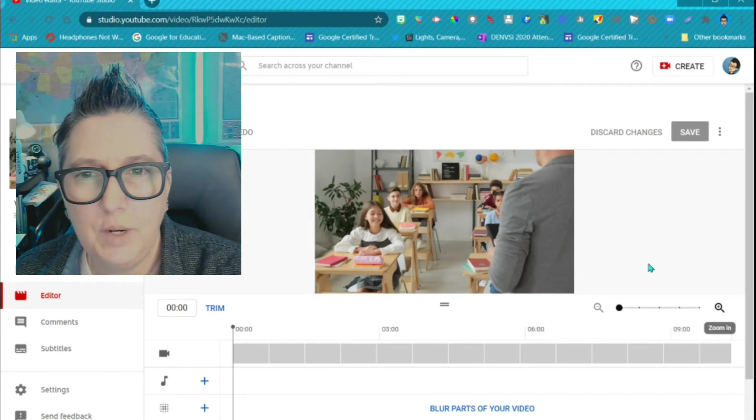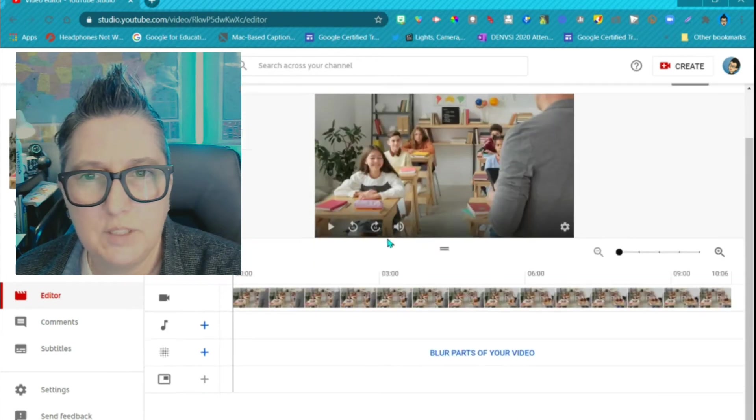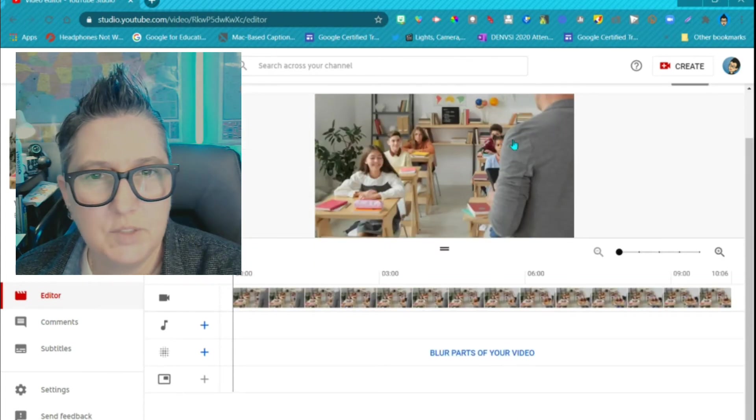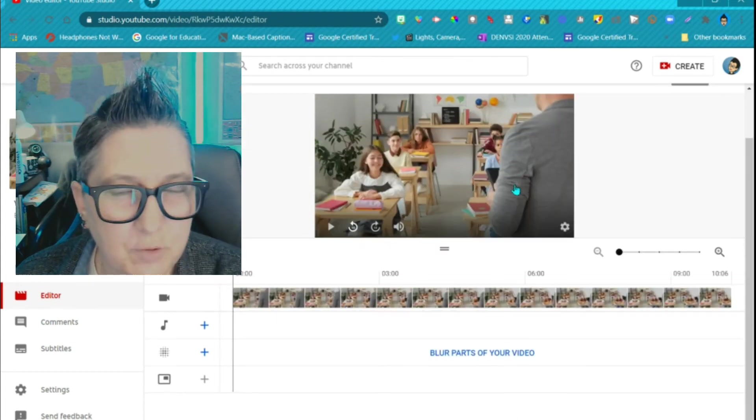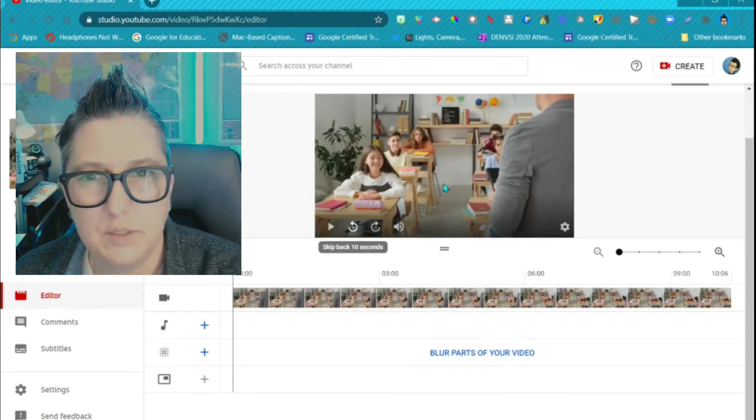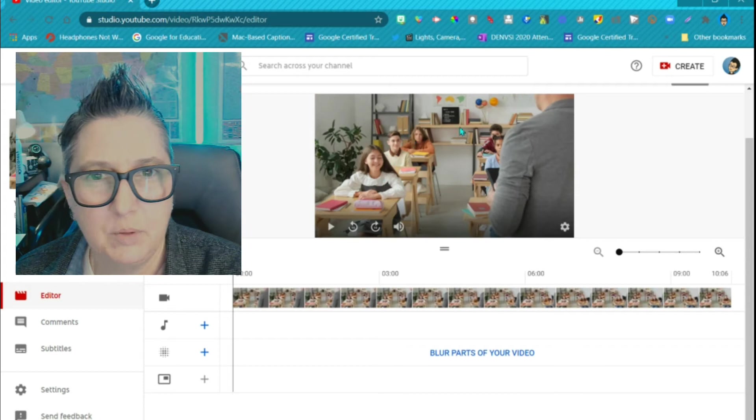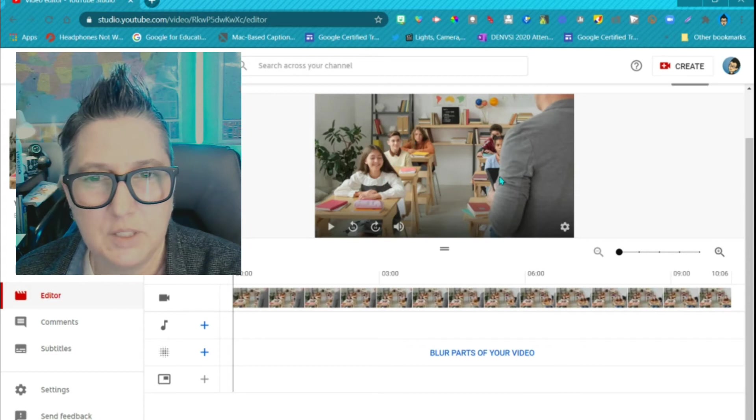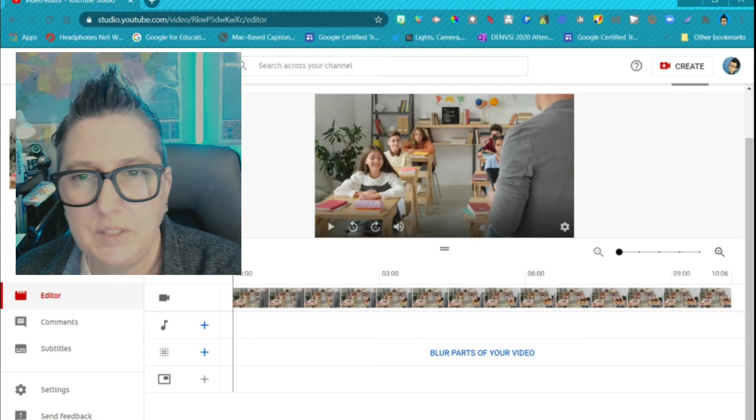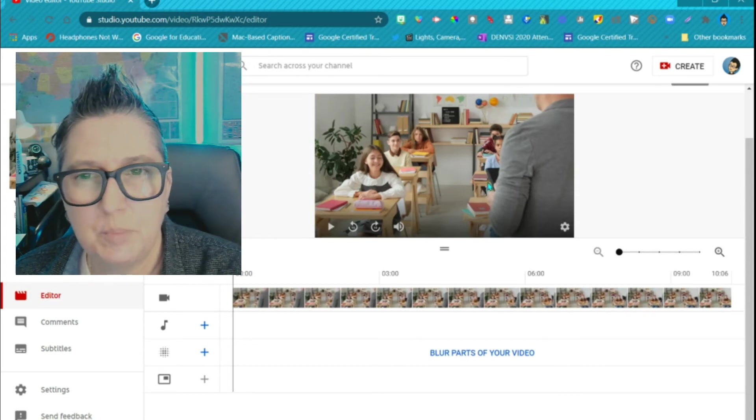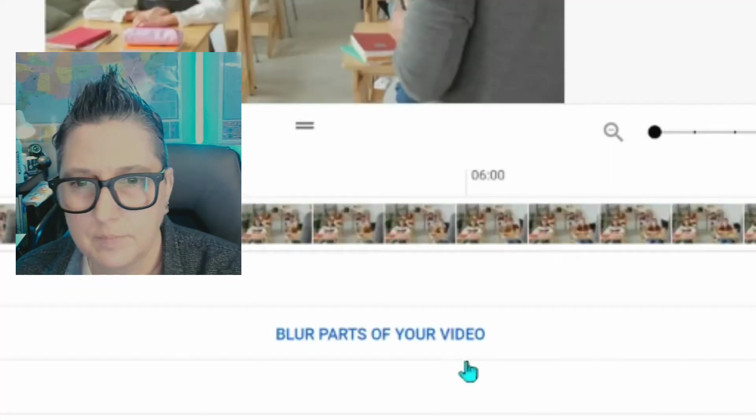Now it's going to open up the video. As you can see, this is just stock footage that I found that has a number of students in it, and we see their faces, and we want to blur those out.